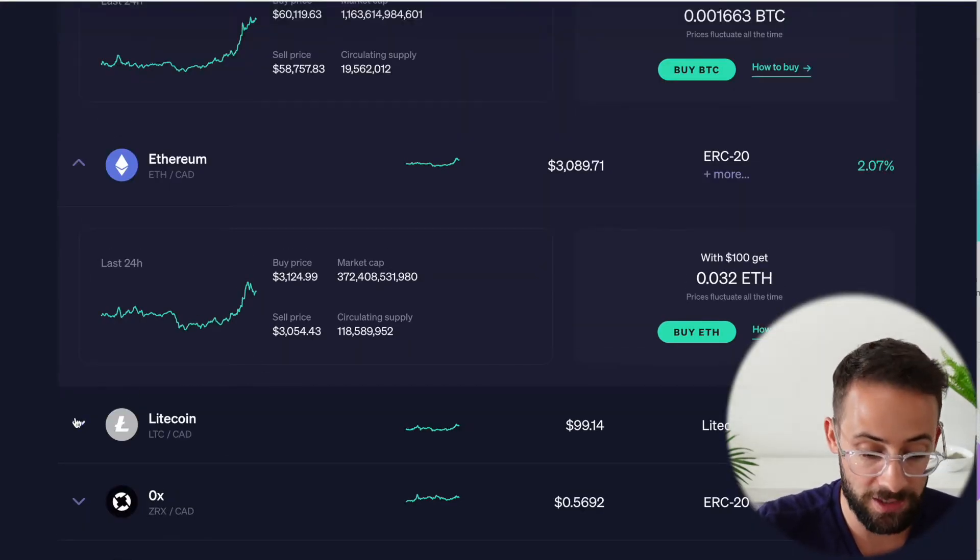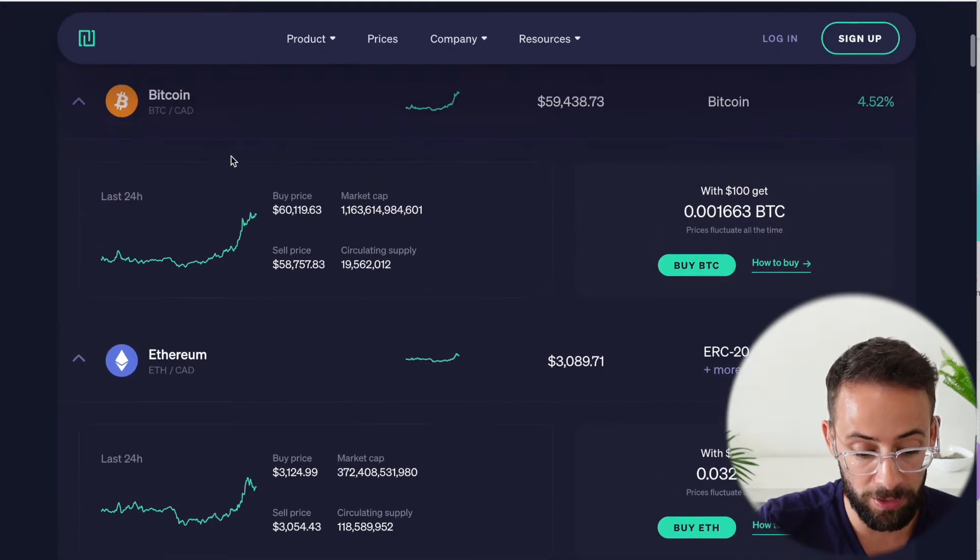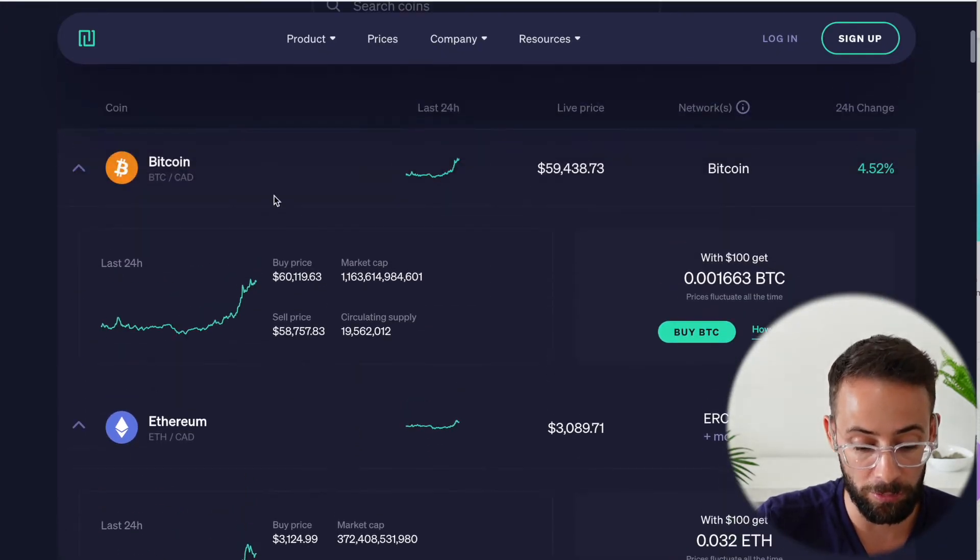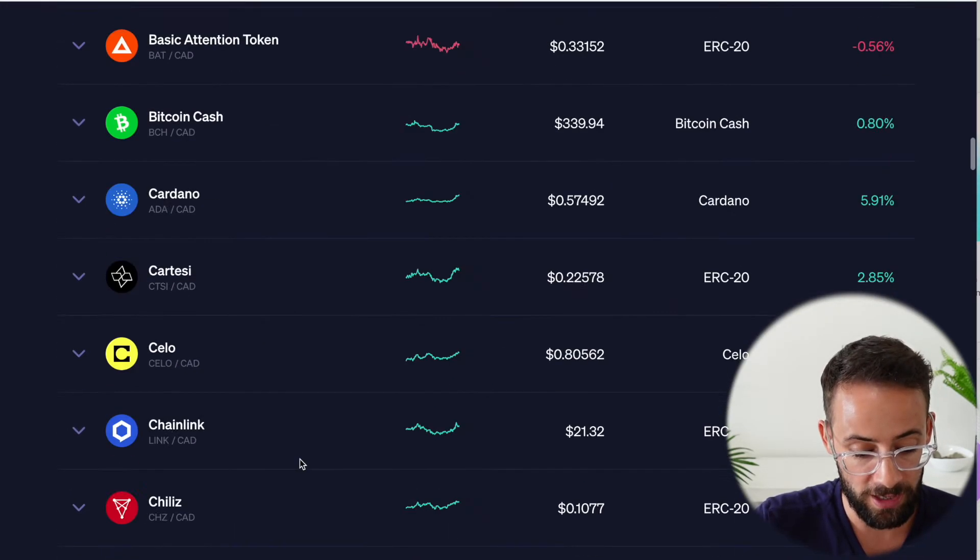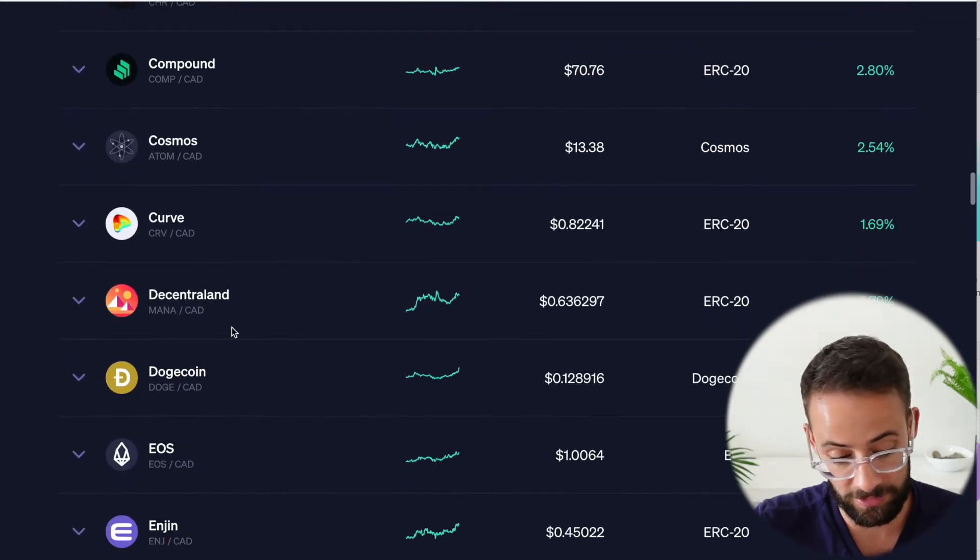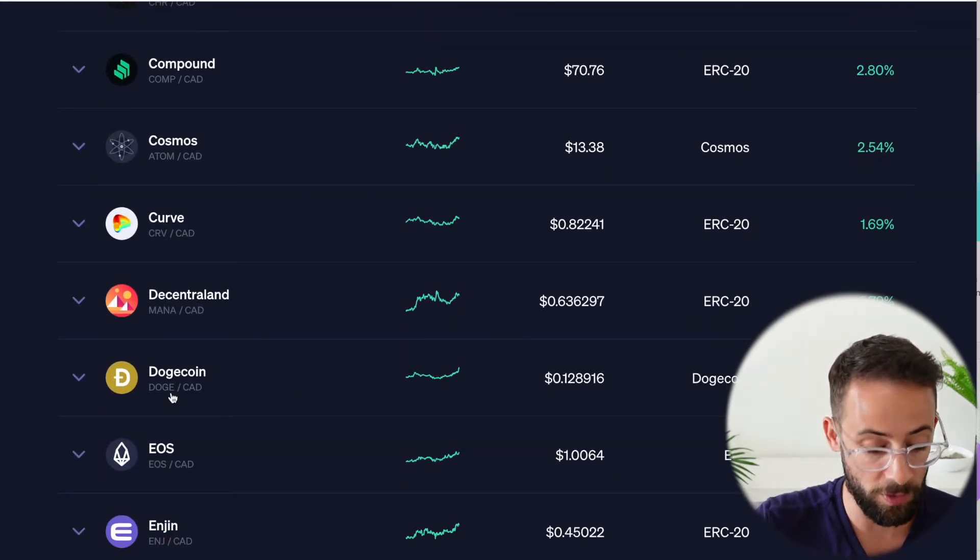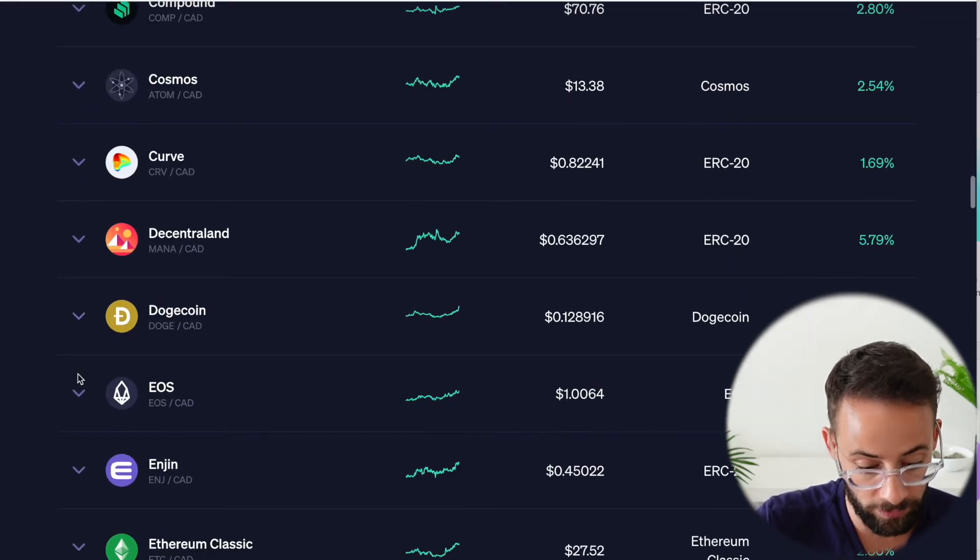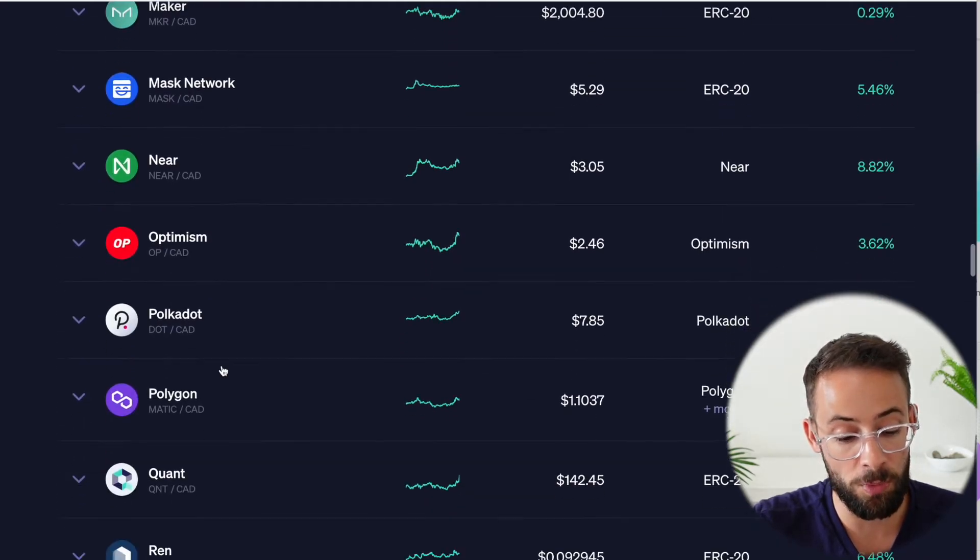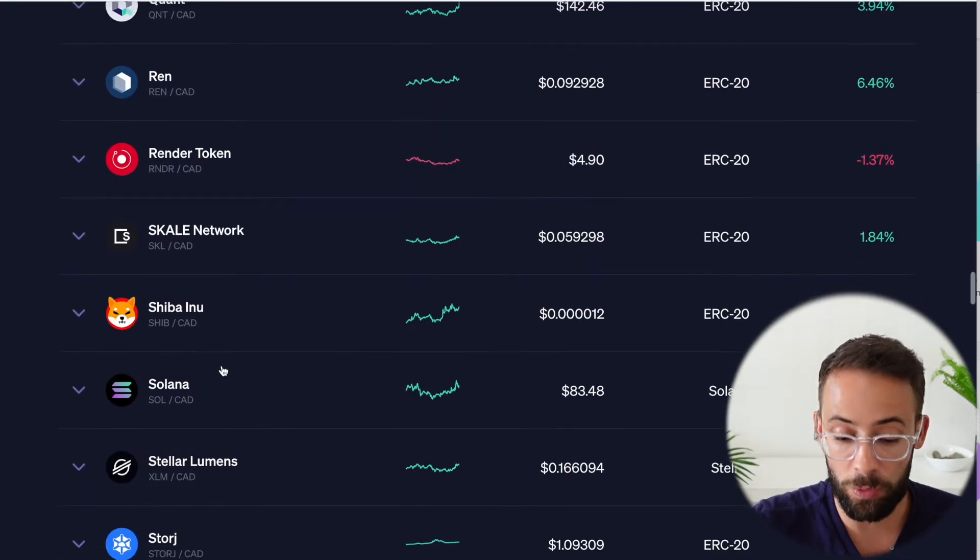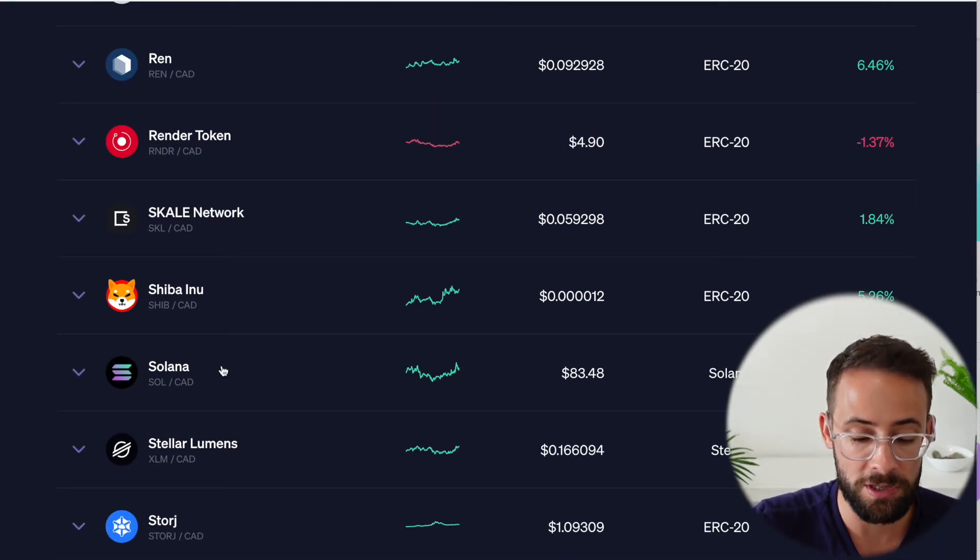And so that means that currently the bid ask spread on Bitcoin is basically about 1% or 1.1%. And the spread for different crypto assets will be different. So for example, Bitcoin and Ethereum will have some lower bid ask spreads. But if you go down and look at some of these, I guess you would call them alt coins or meme coins, the bid ask spreads on some of these more obscure cryptocurrencies will definitely be higher than 1%.